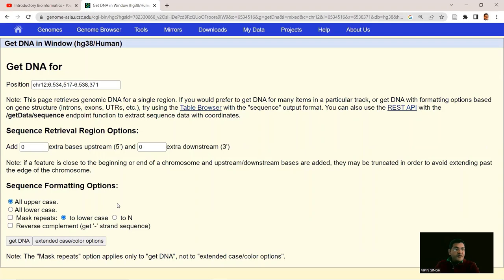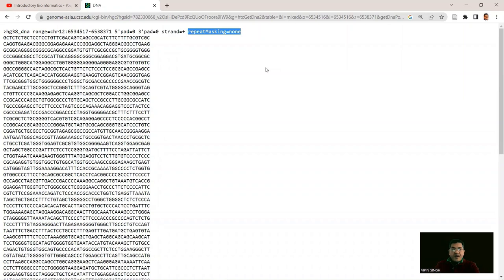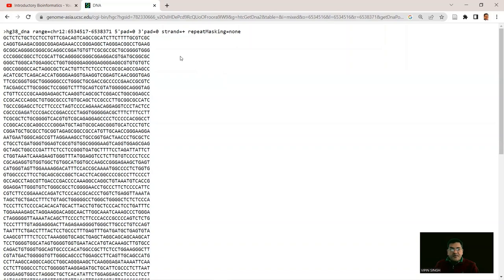The FASTA header confirms chromosome 12, positions 6,534,517 to 6,538,371, with zero 5′ and 3′ padding, plus-strand orientation, and no repeat masking. So part of the question is now solved — we know the location of the GAPDH gene in humans: chromosome 12, coordinates 6,534,517 to 6,538,371, length 3,855 base pairs. We'll now use this sequence to find where the GAPDH gene is in the chimpanzee genome.